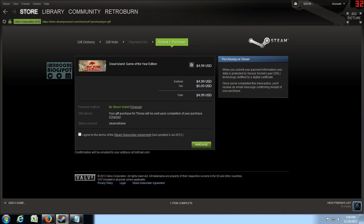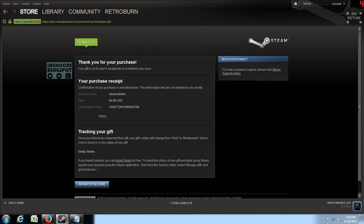Oh wait, so agree to the Steam subscriber. No tax, okay, purchase. Alright.